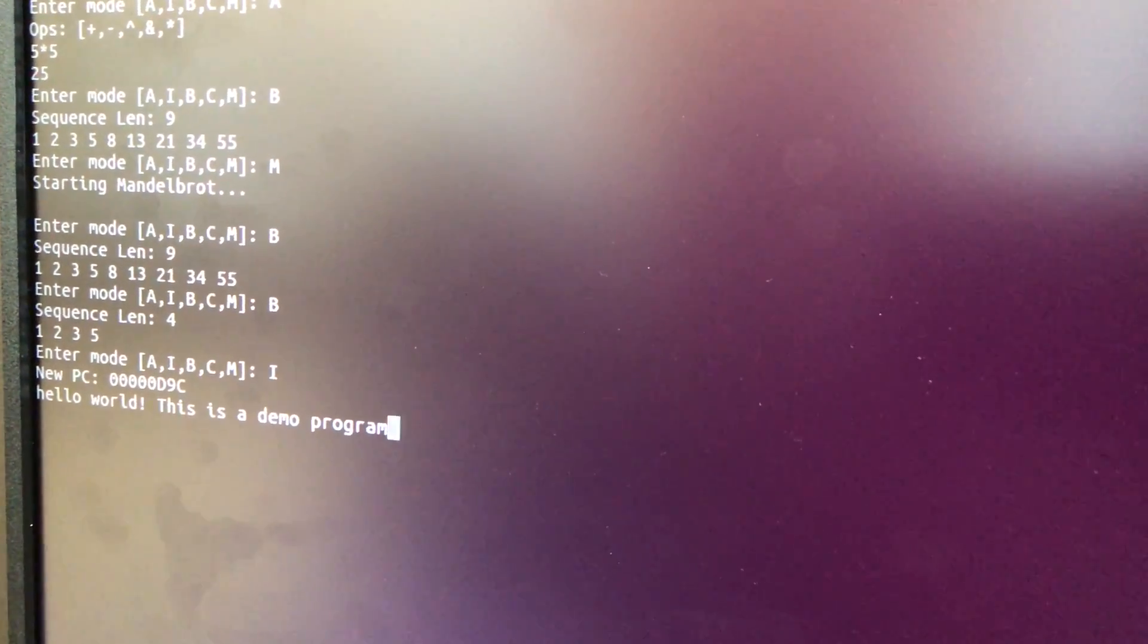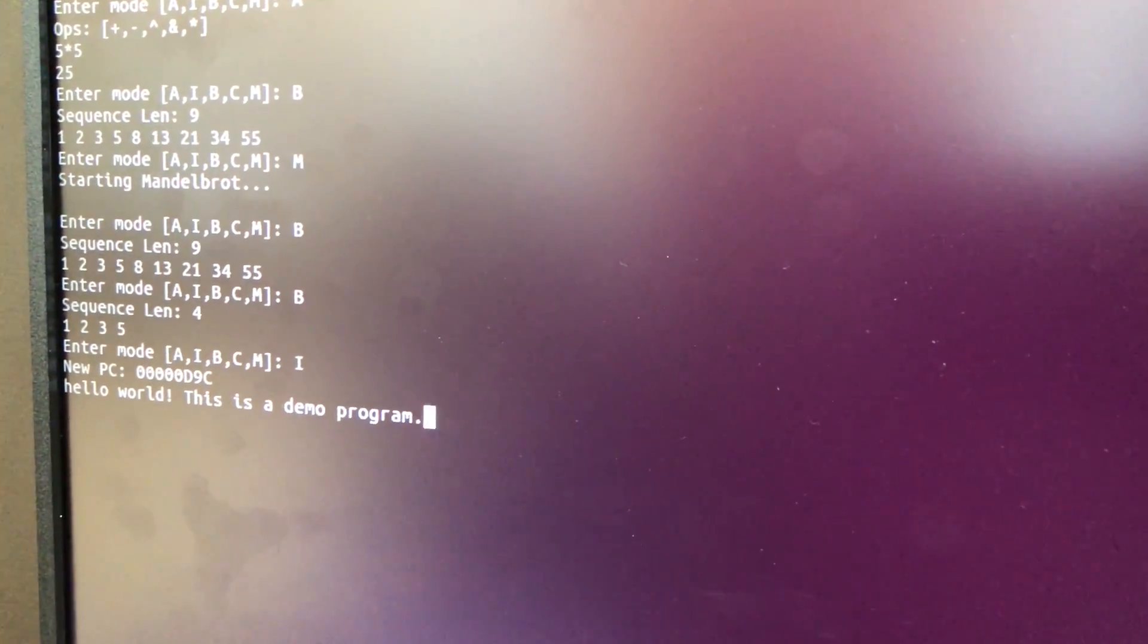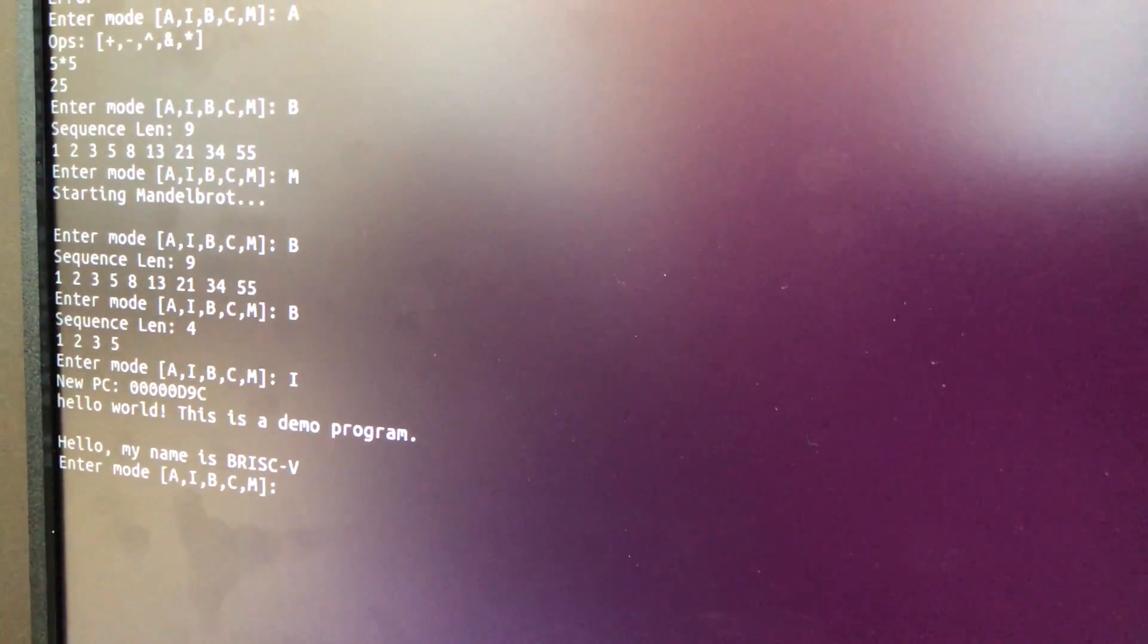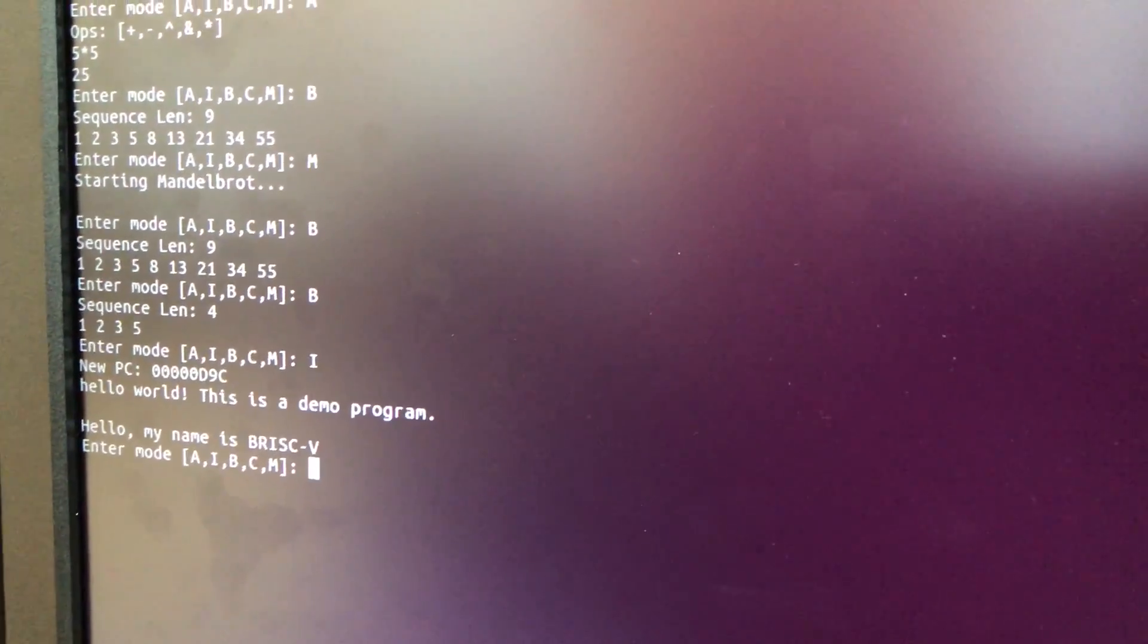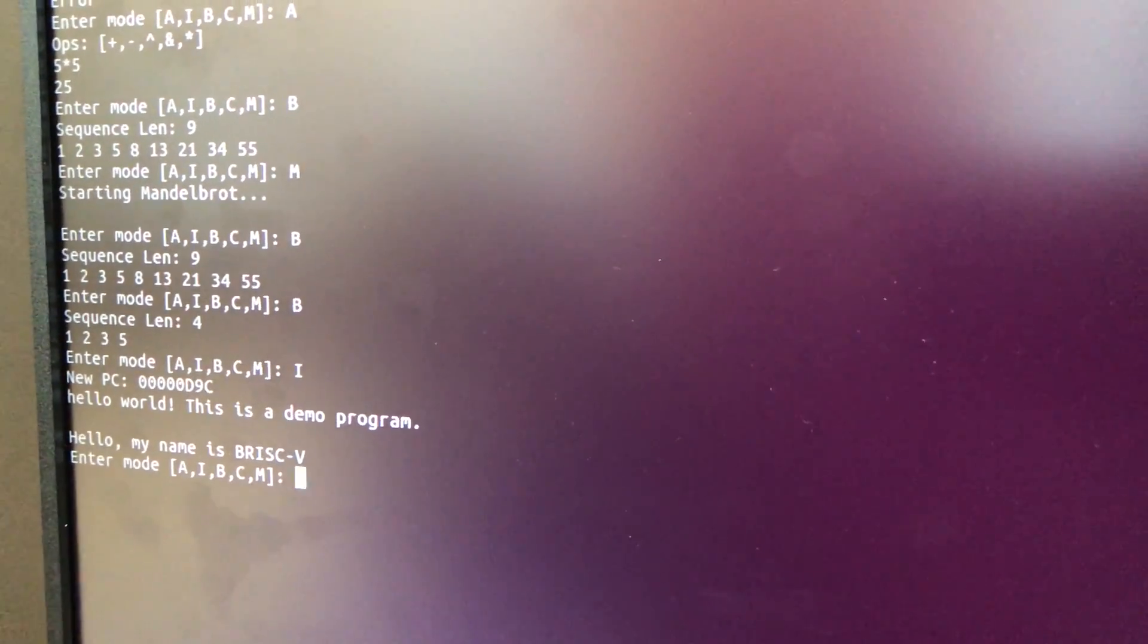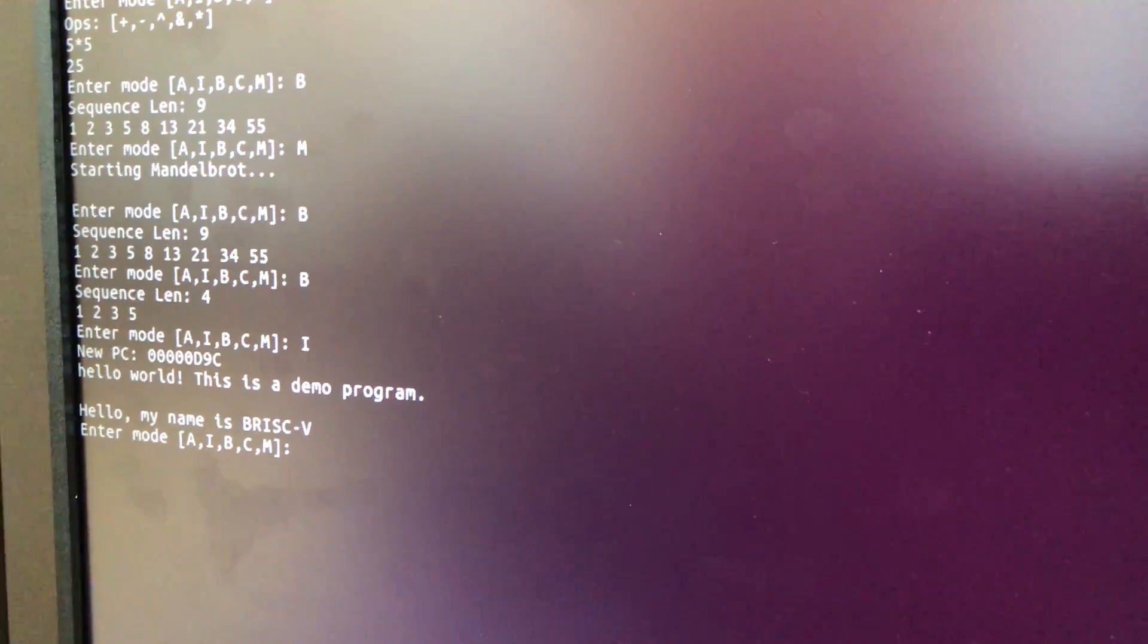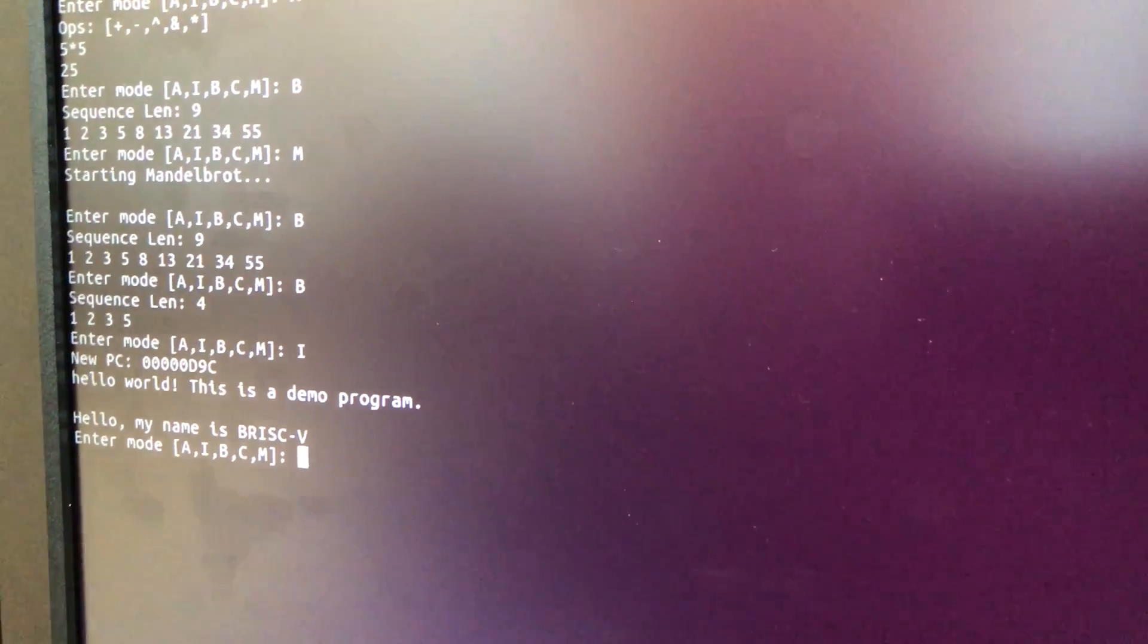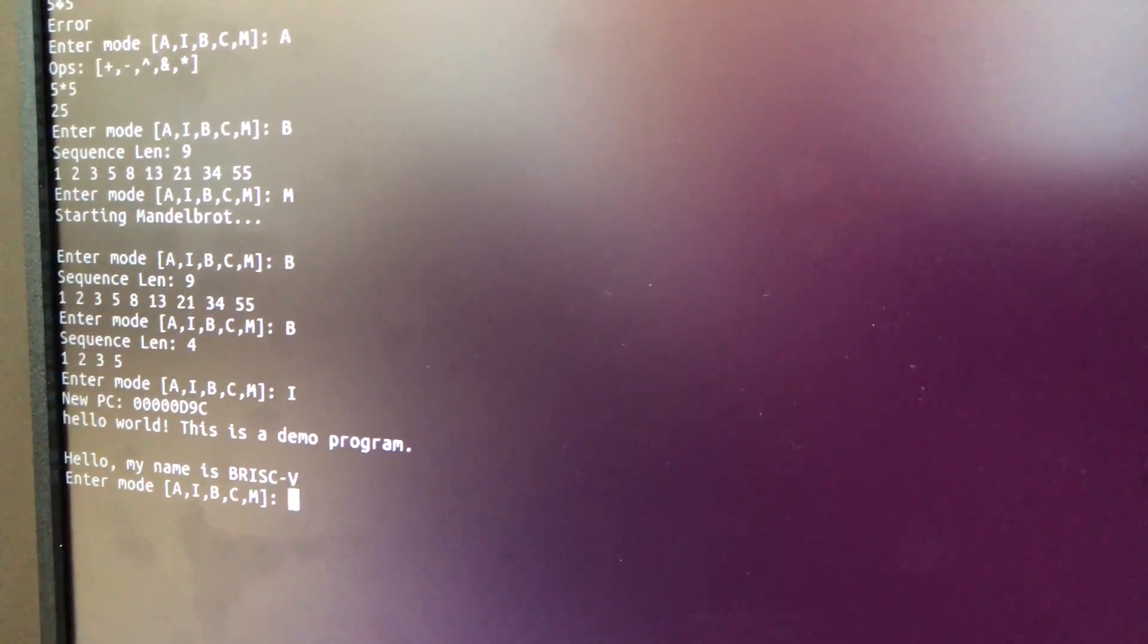If you hit escape, it will trigger another interrupt which sets the processor PC to 0 and resets core 0. But you can see the Mandelbrot fractal is still going.